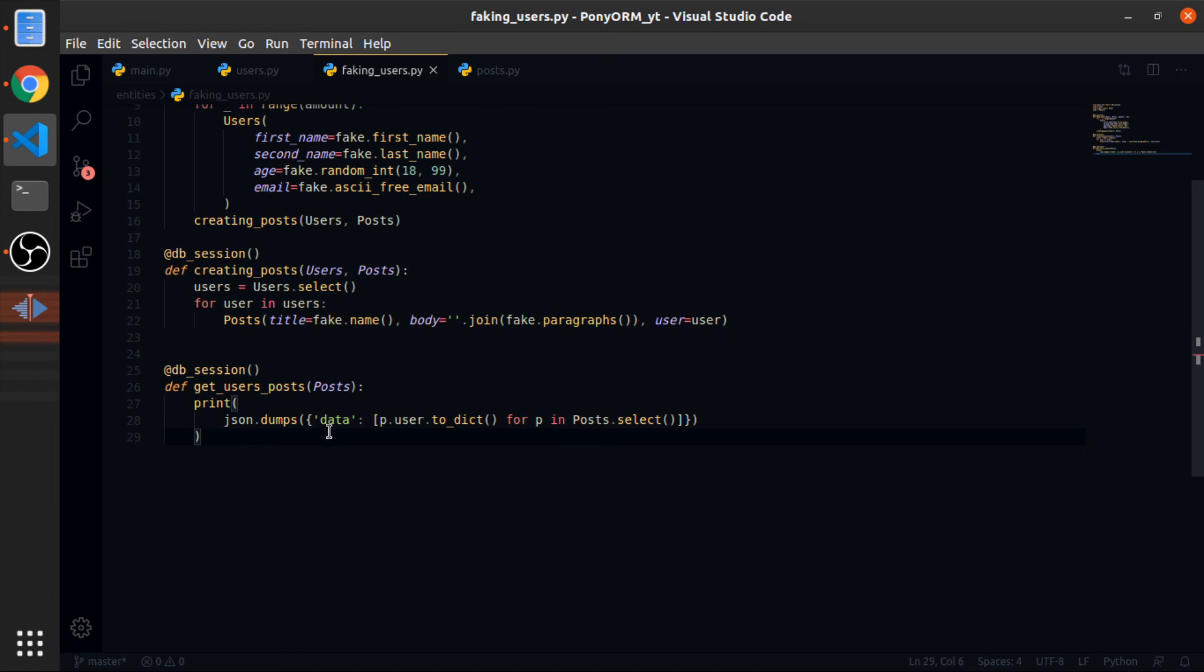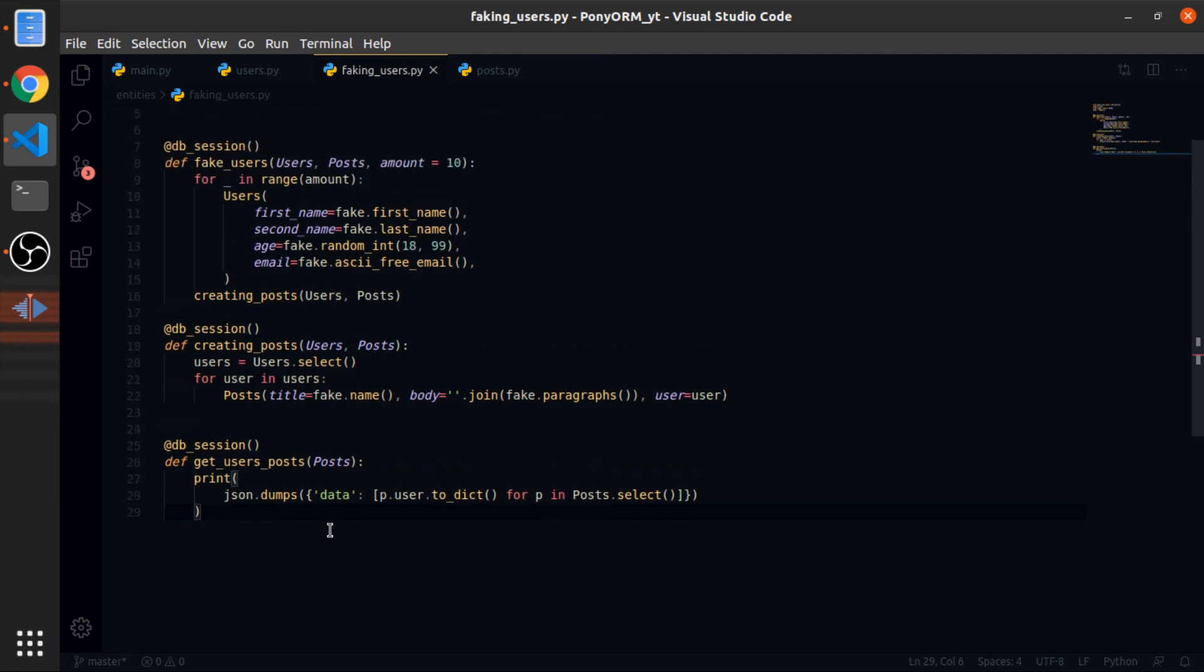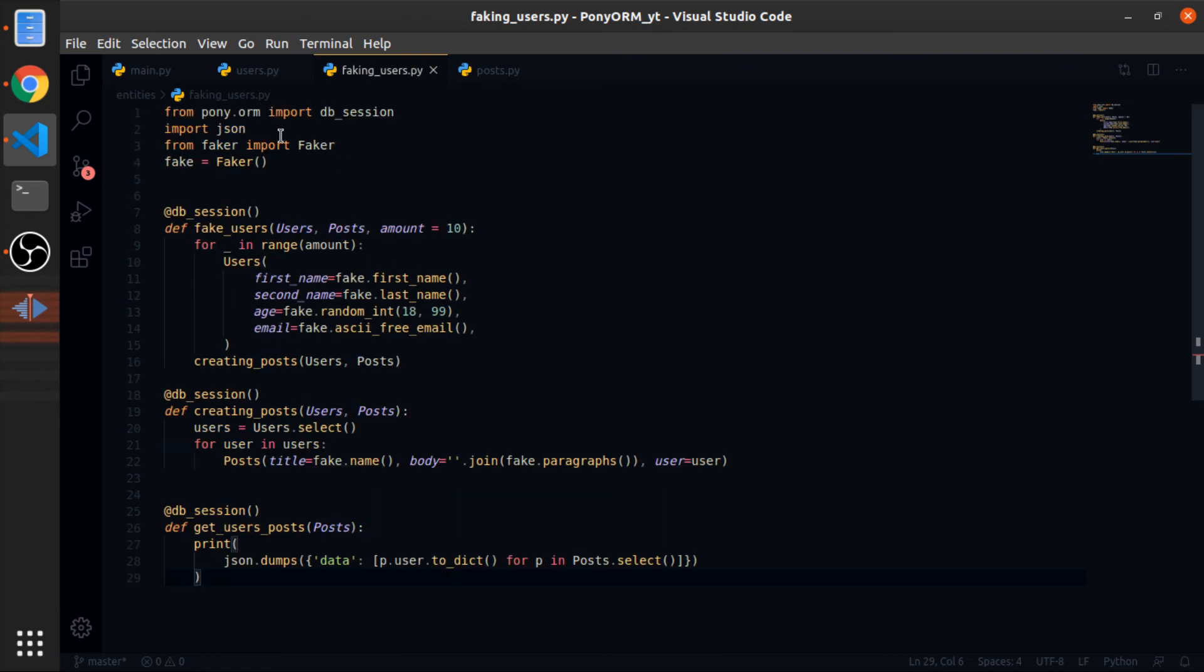So yeah, these are simple examples. I will put a link in the description for the documentations, or the part of the documentation that is related to the things I showed you. And that's it. Thank you.